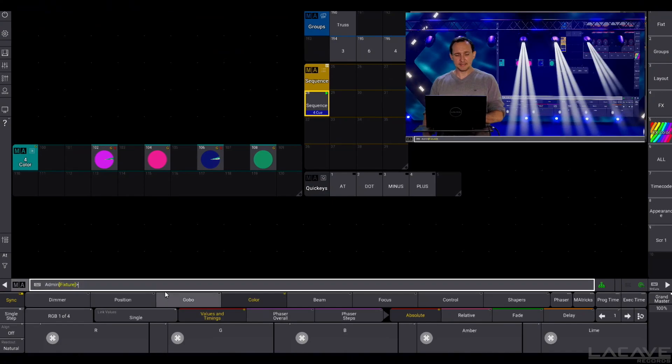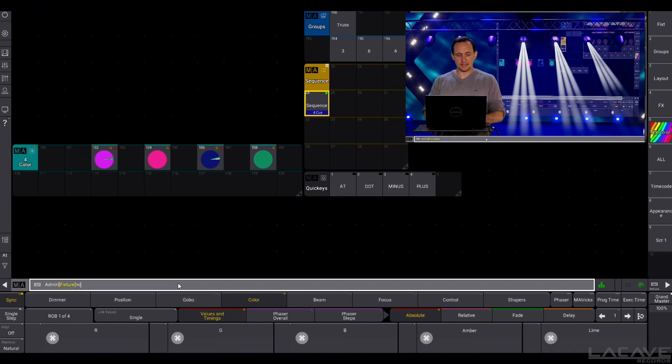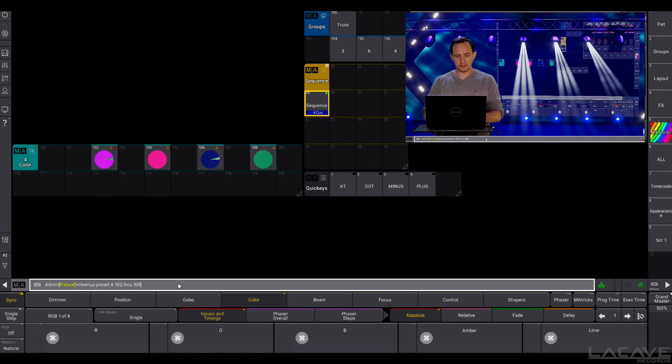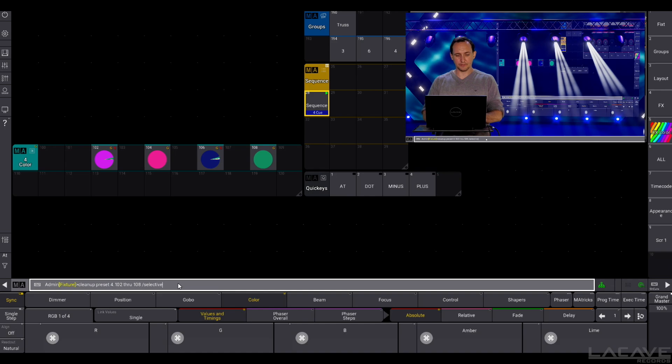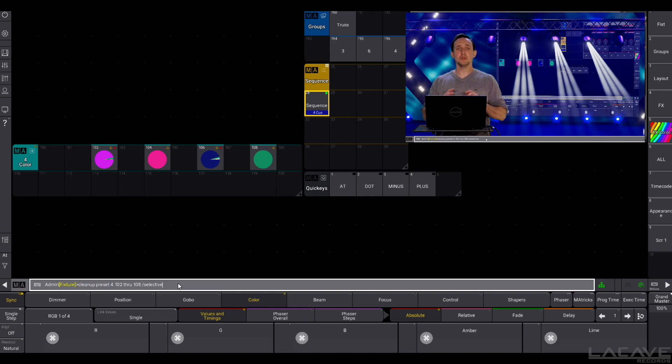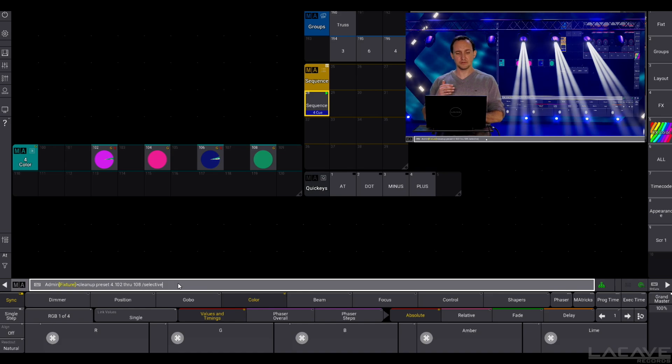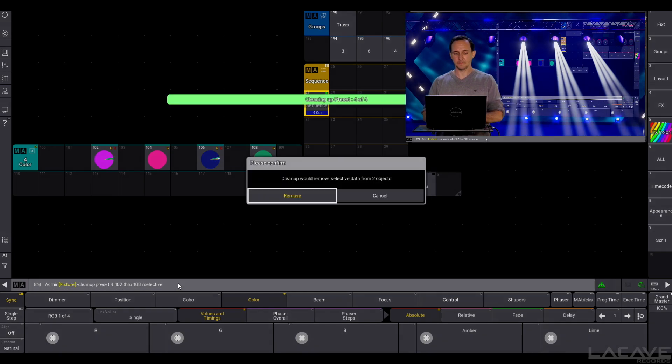So let's go to the command line and say cleanup preset, in our case 4.102 through 108, now slash selective. And that means it will only remove the selective values from preset 4.102 to preset 4.108.